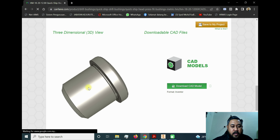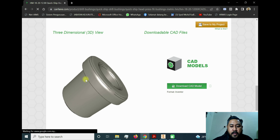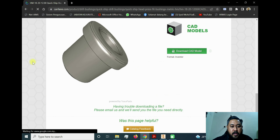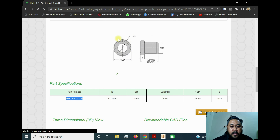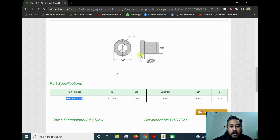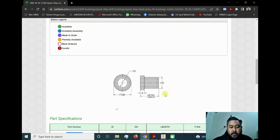This is the drill bush we're going to download from the website. The 3D view is shown, and the part specifications are listed: the part number is exactly what we chose, with internal diameter 12 mm and outside diameter 18 mm. The total length is 20 mm. The F diameter is the head diameter, and G represents the height of the head, which is 4 mm, making the body length 16 mm.